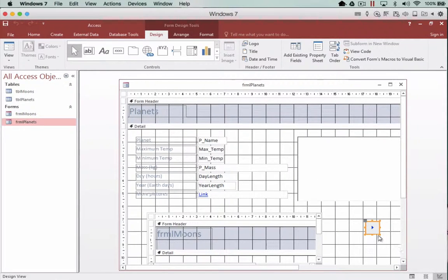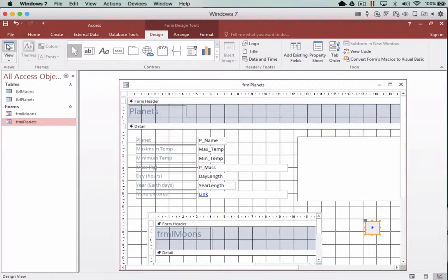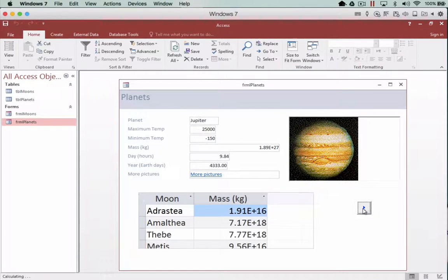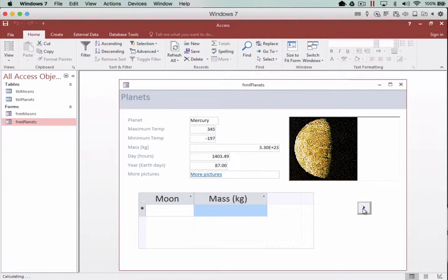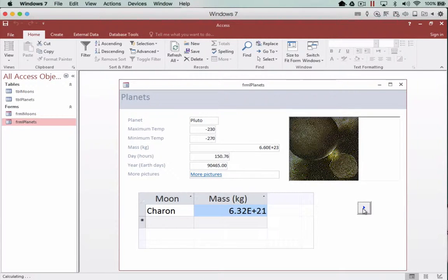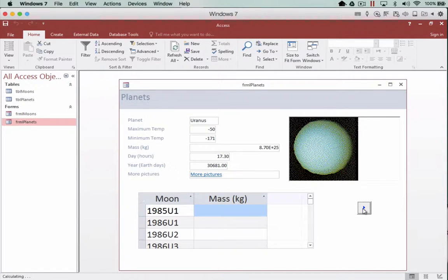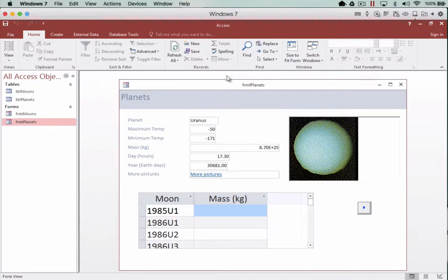Now you notice it's created a little button for us and now when I go into view I now have a button that when I click on next I can actually cycle to the next planet. Now the problem is I can't actually get back so I need to introduce another button.